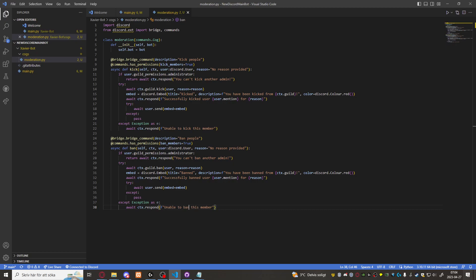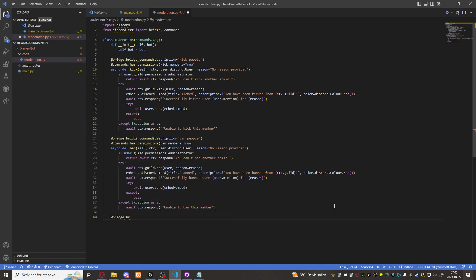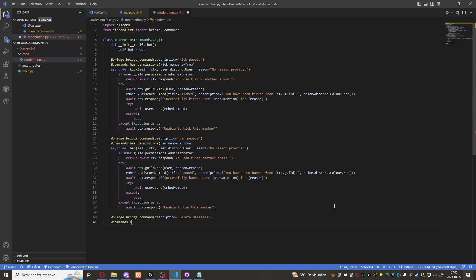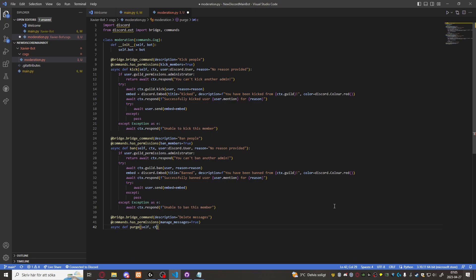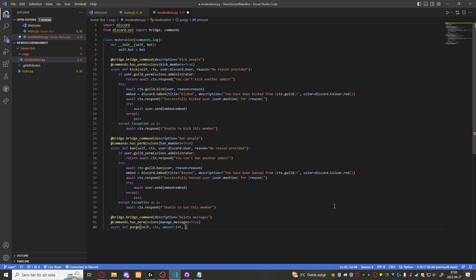Now we can also create a purge command. Bridge dot bridge command description messages from channel. Commands dot has permissions manage messages equals to true. Async def purge self CTX amount which will be integer. Member discord member equals none so we don't have to provide it.